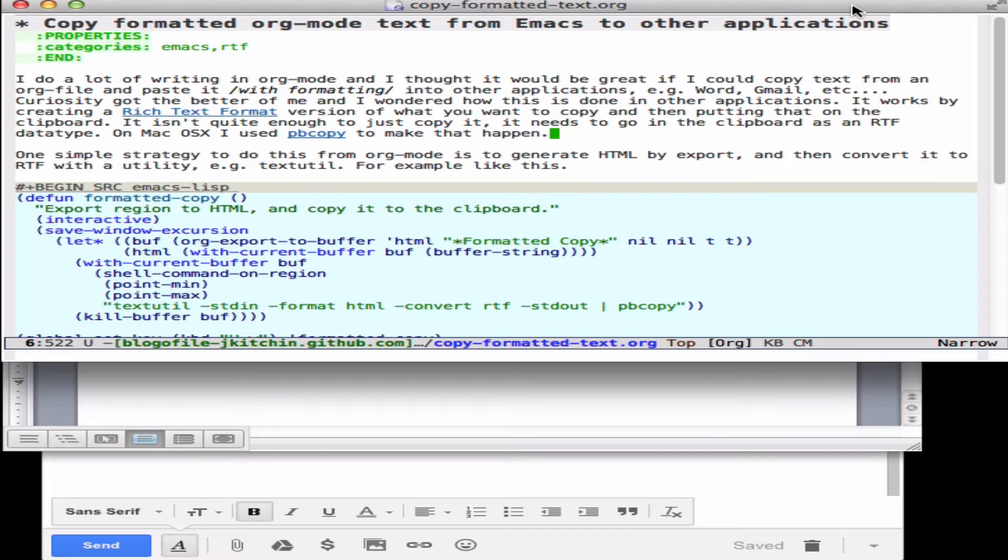So I found that you could create this and then use a program called pbcopy to get it onto your clipboard. And so all we need to do really is copy a region of an org mode file and convert it to HTML and then convert the HTML to rich text format and pipe it into pbcopy.